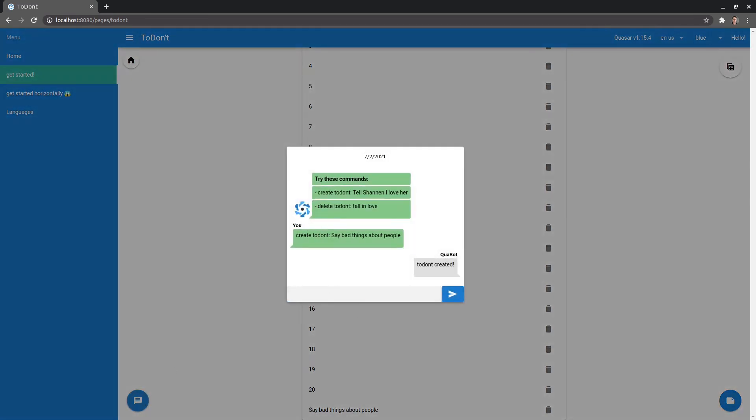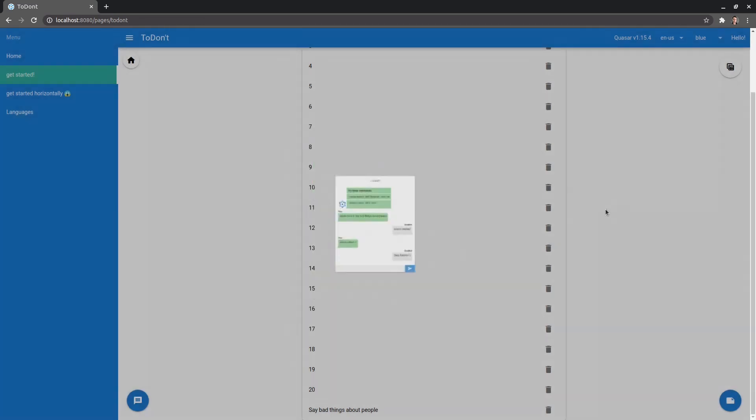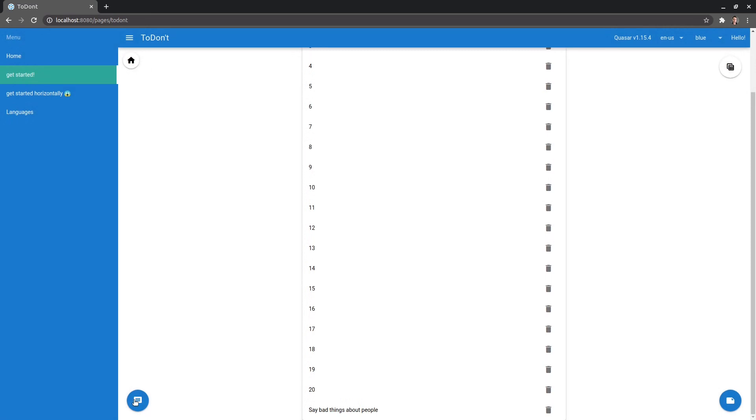So let's say, come down here, delete to don't. And how about we just delete to don't number one. And there we go. If I scroll to the top, we can see that, oh, it's still there. So I've done something wrong. Maybe there's a weird glitch in the application.